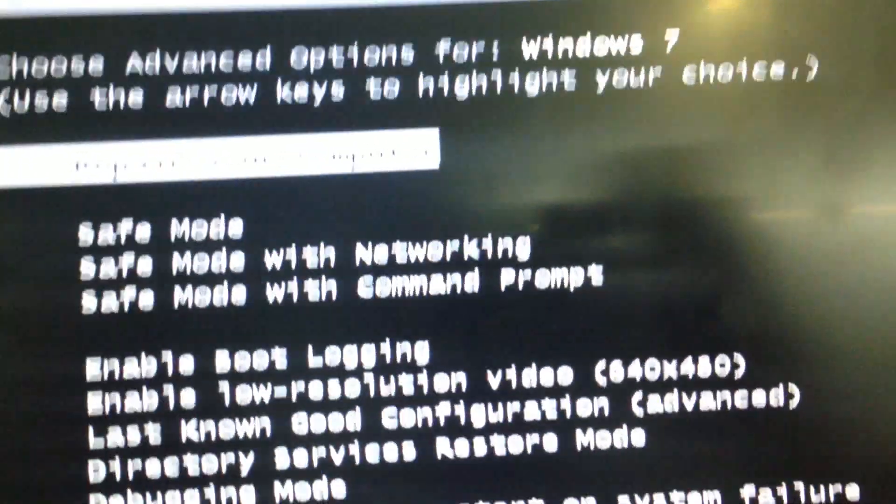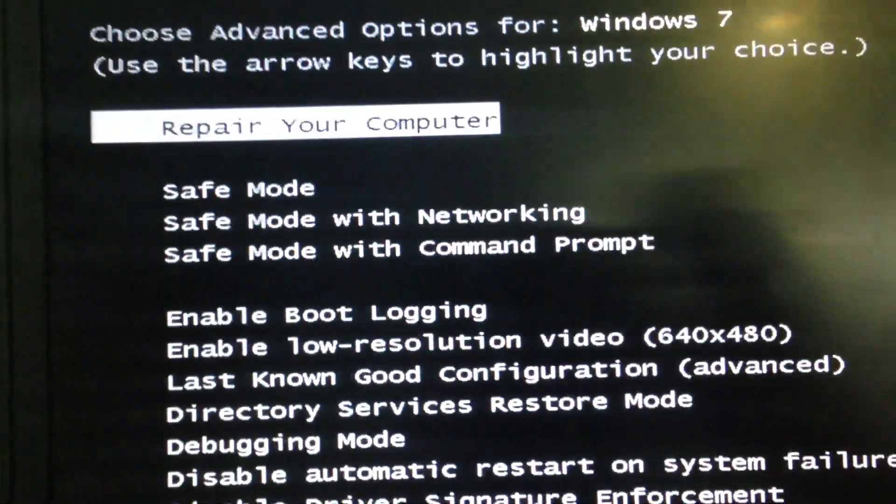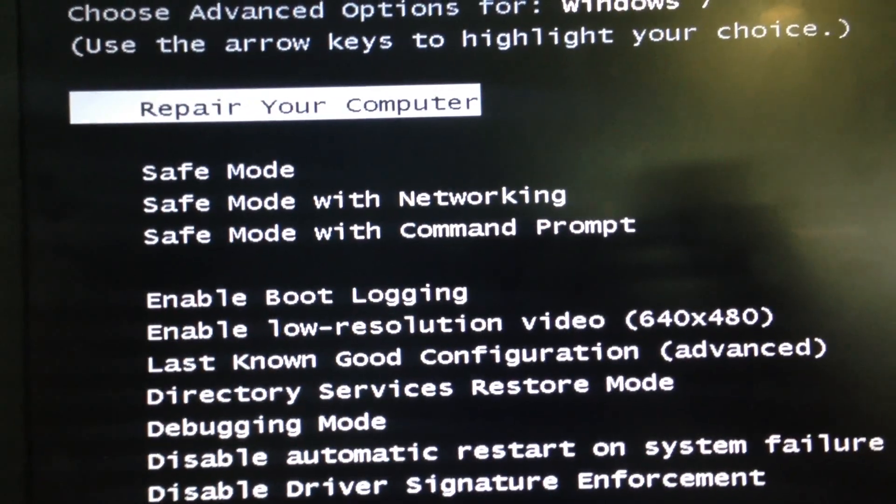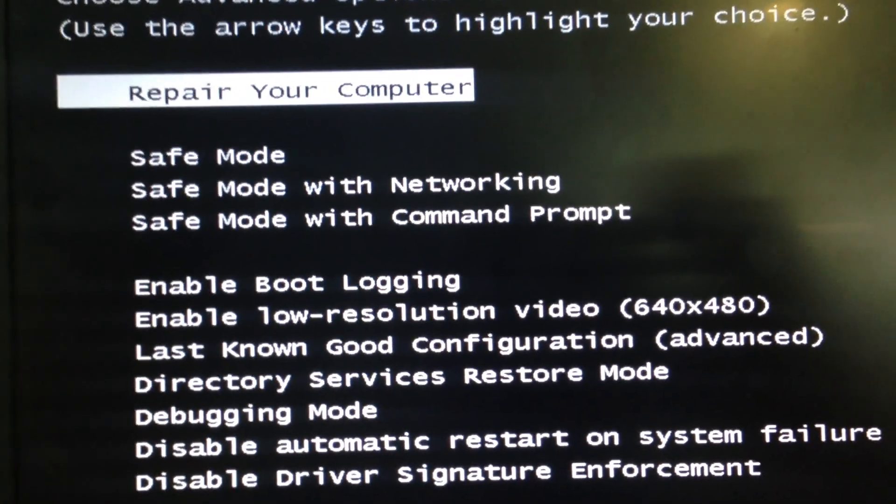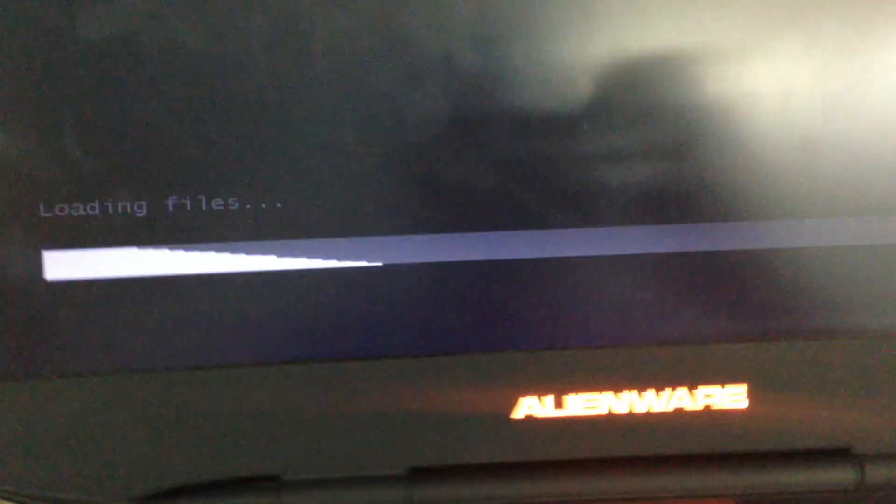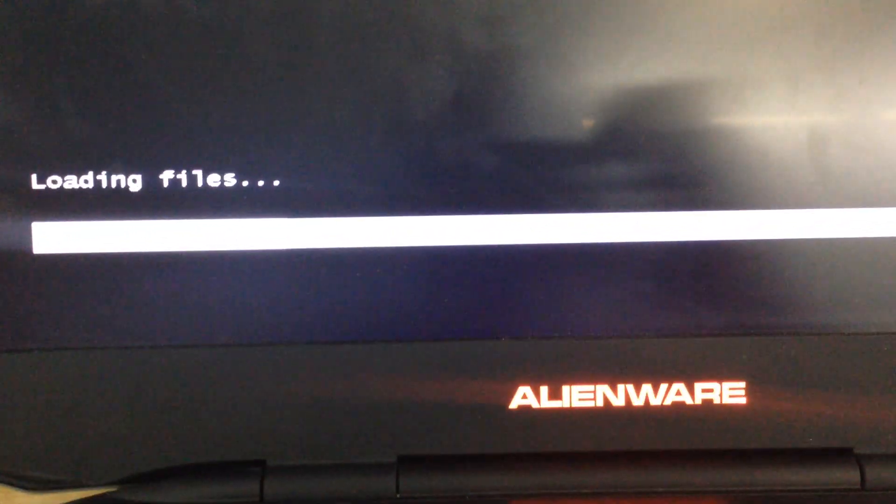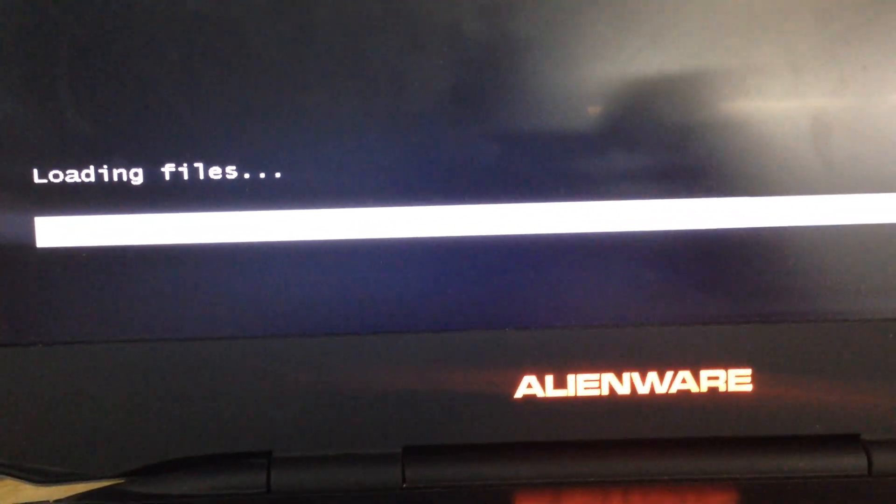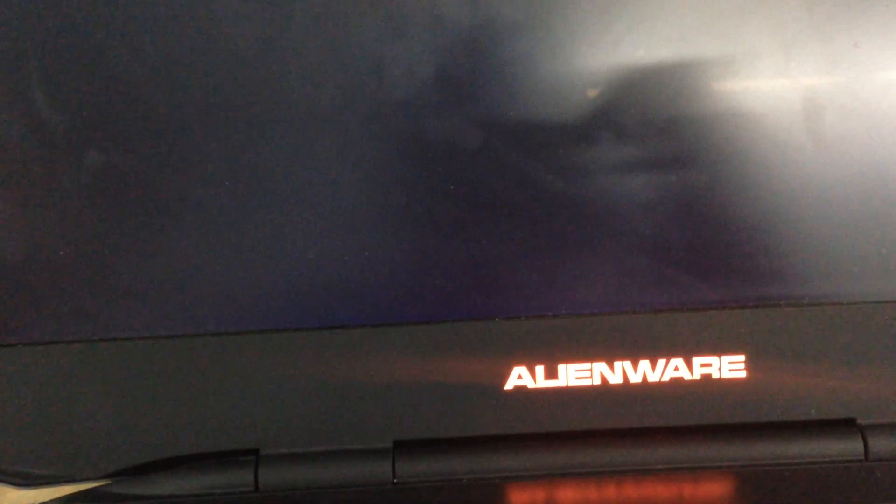See, this page opens to prepare your computer. Just enter on keyboard. Loading files.